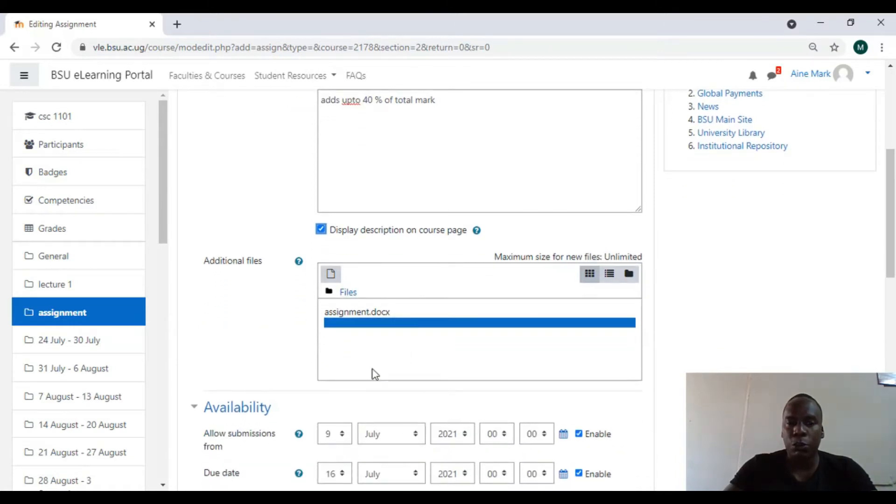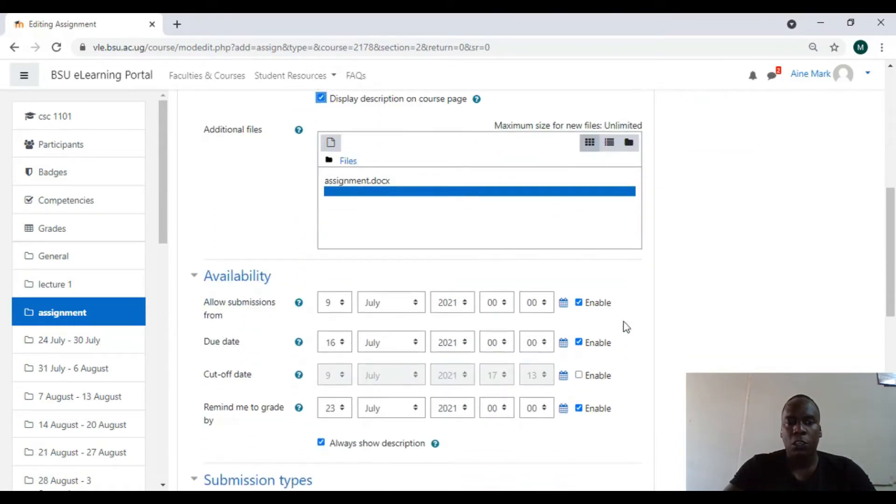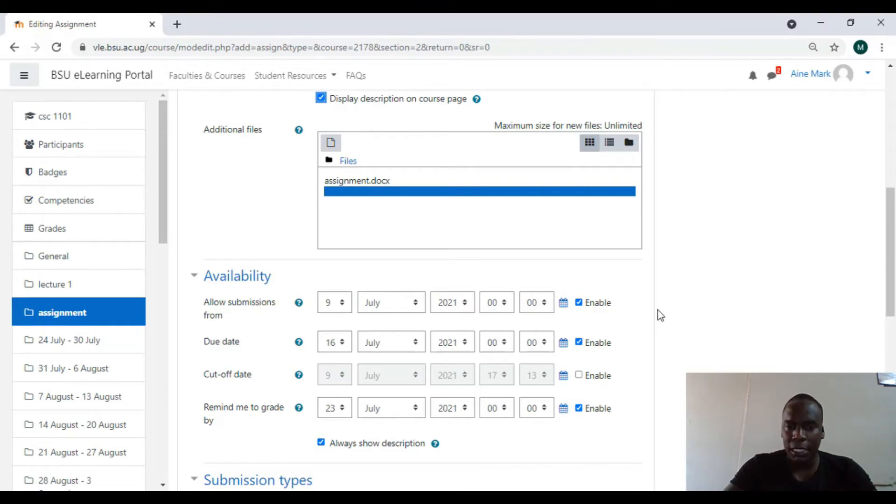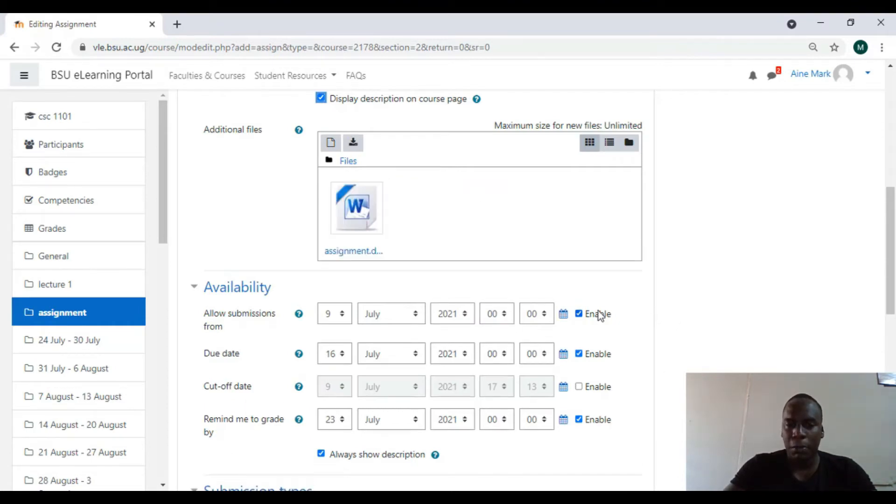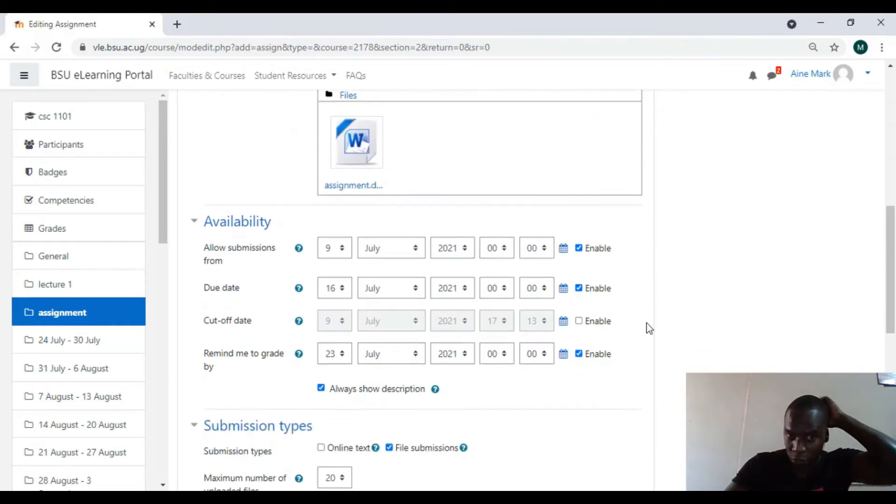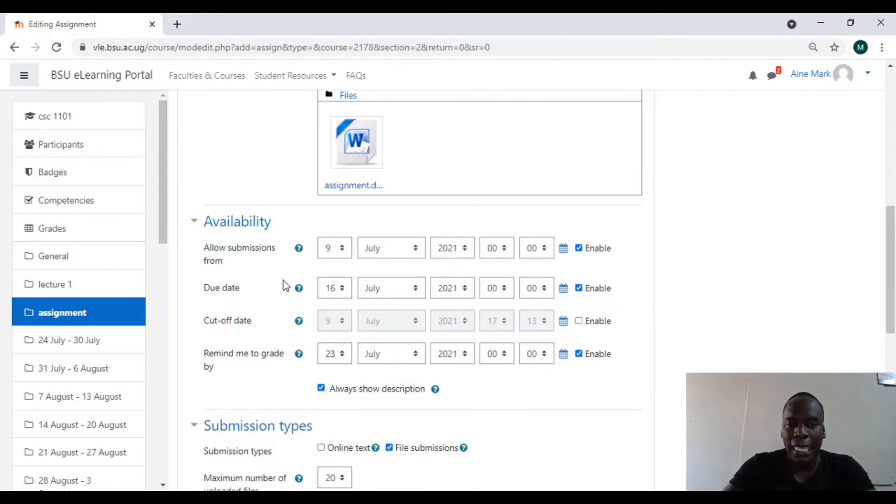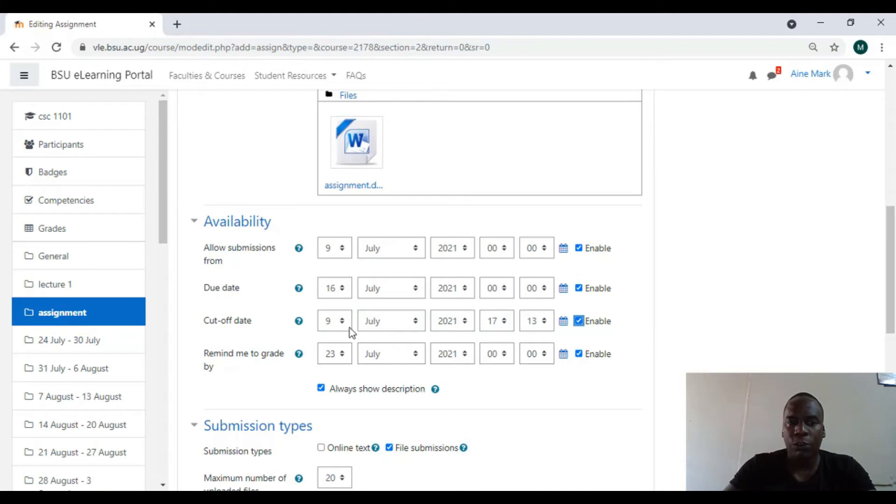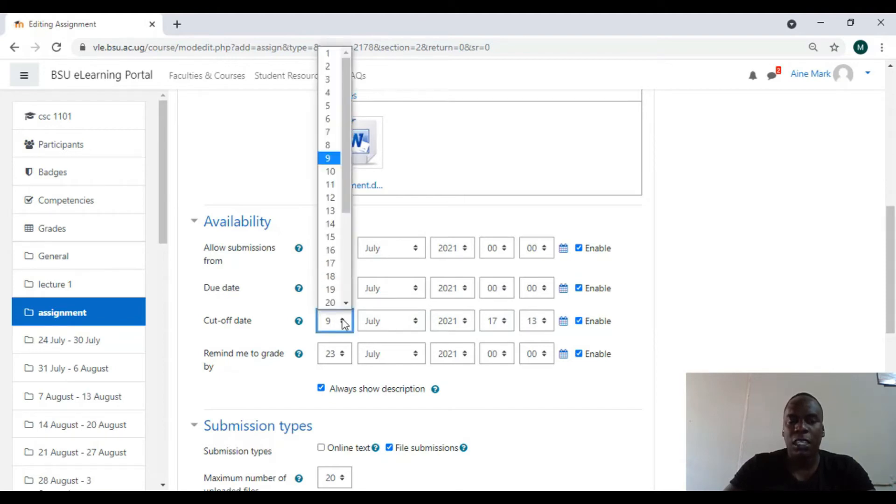I'll come down here to allow submissions. This is when students can start viewing and submitting their work. I'll start off by 9th, it depends on what the lecturer wants. I have a due date, I have a cutoff date. I can make sure that my cutoff date is the same as the due date, because if it's less it will fail.